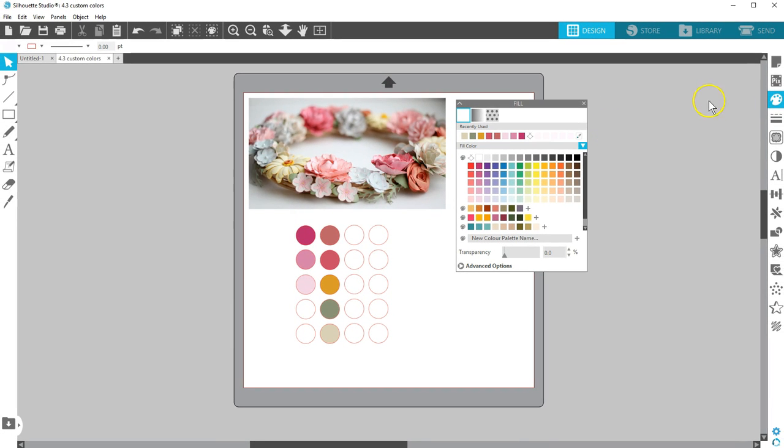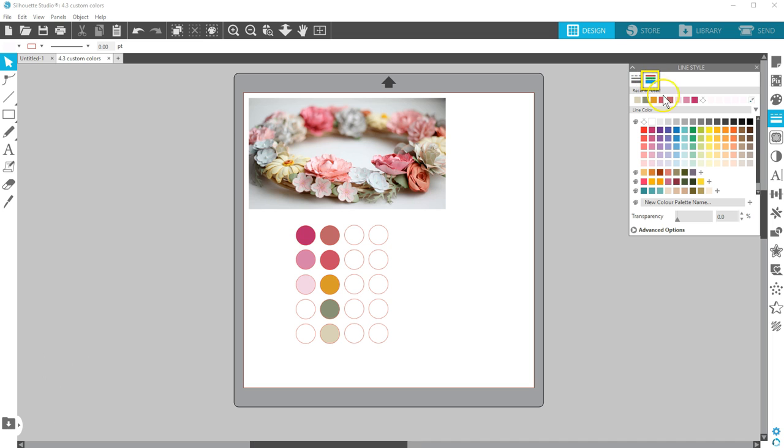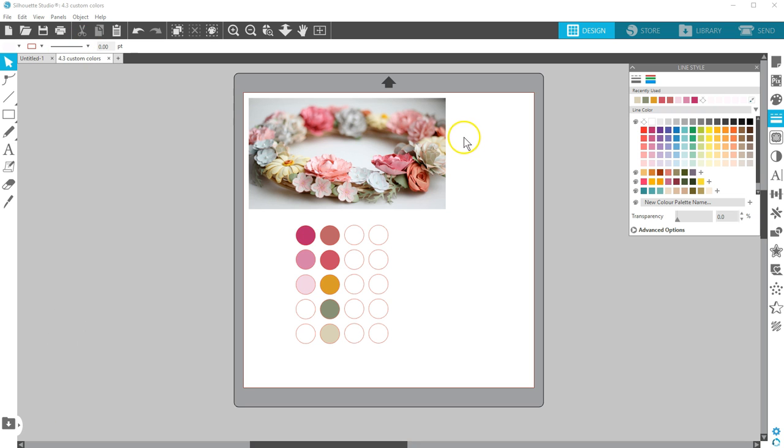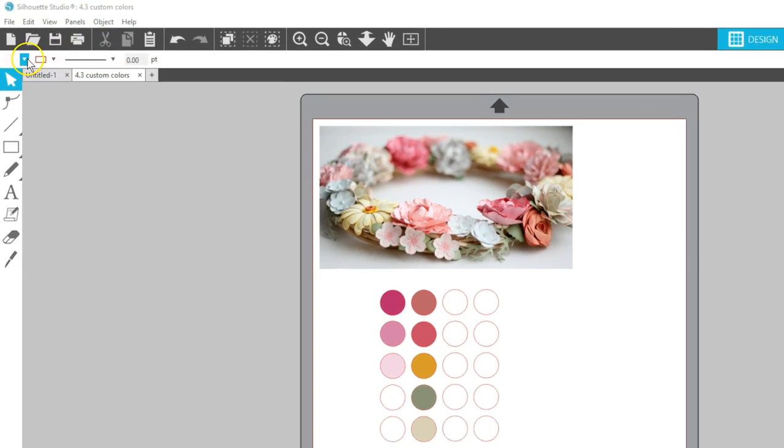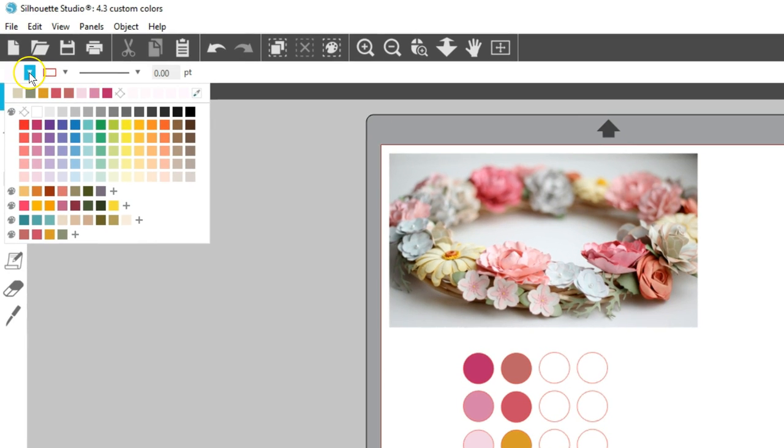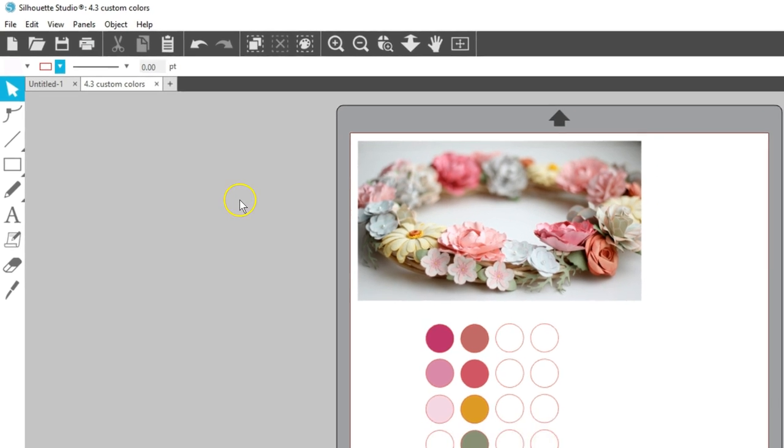Custom color palettes and recently used colors show in both the Fill Color panel and the Color tab of the Line Style panel. Whatever you do in one panel shows up in the other. You also have access to all the colors, including recently used and custom color palettes, within the Quick Color drop-down boxes in the Quick Access Toolbar.